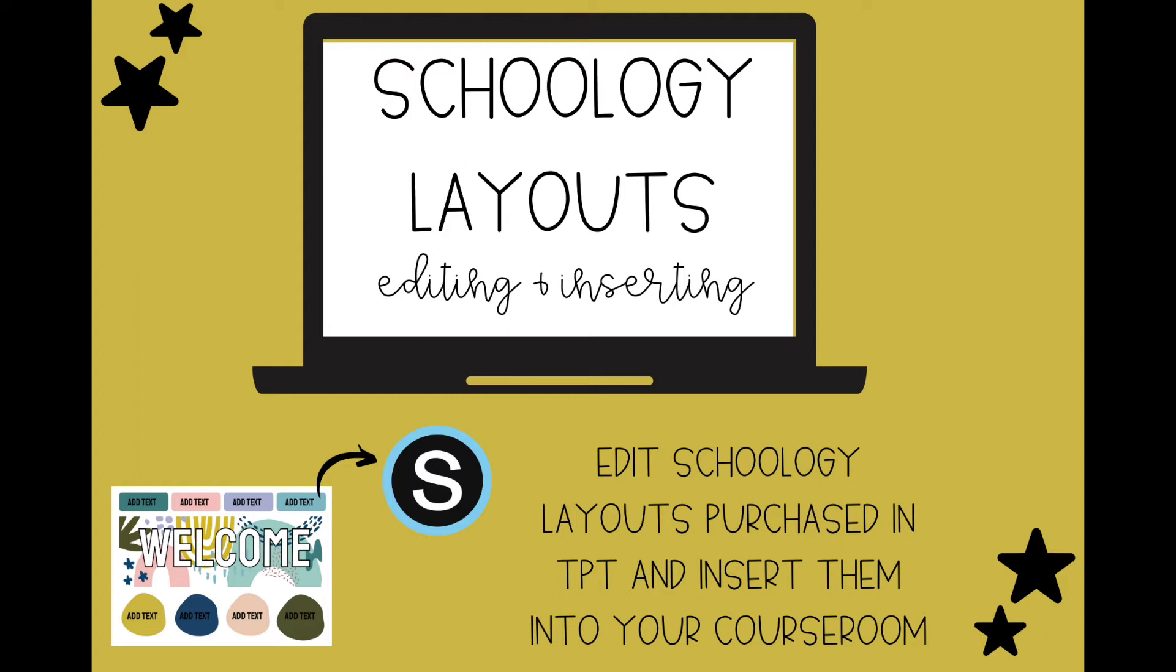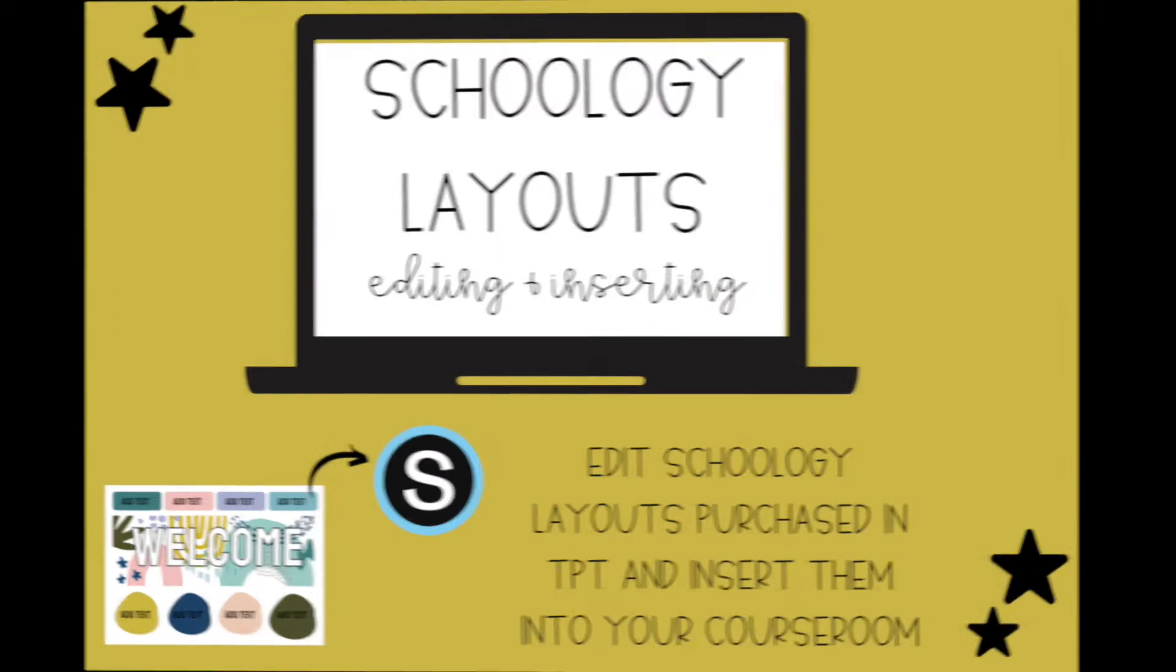Welcome to CTT TeacherTube. In this video, we're going to be going over how to take one of my layouts, which are for purchase on Teachers Pay Teachers, how to edit it, and how to insert it into your Schoology page to use. So here we go.